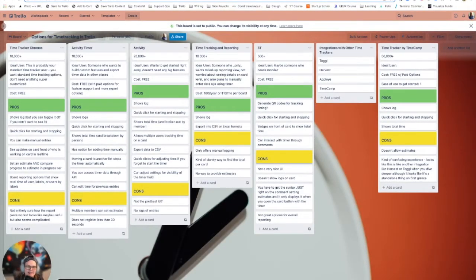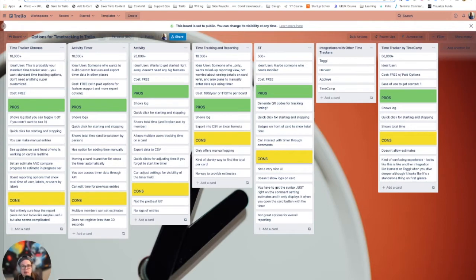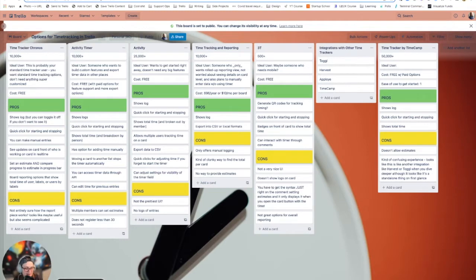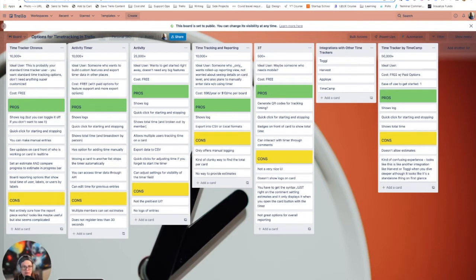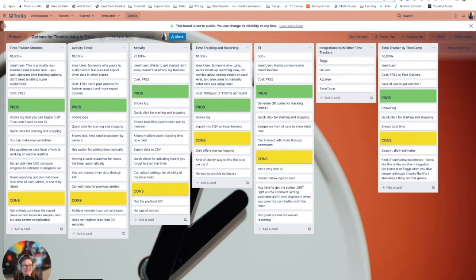Hello, everybody. Today, we are going to be talking about time tracking in Trello. I started to record this and I ended up talking way longer than I thought I was going to. So I'm going to try to keep this short and sweet. If you want a longer version or more detail, let me know because I've got it saved in the archives.